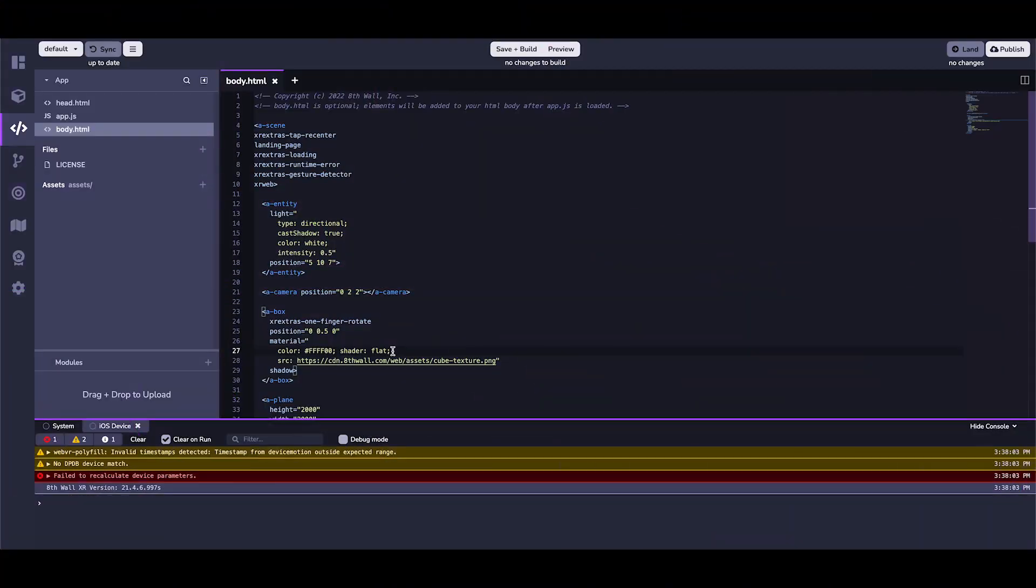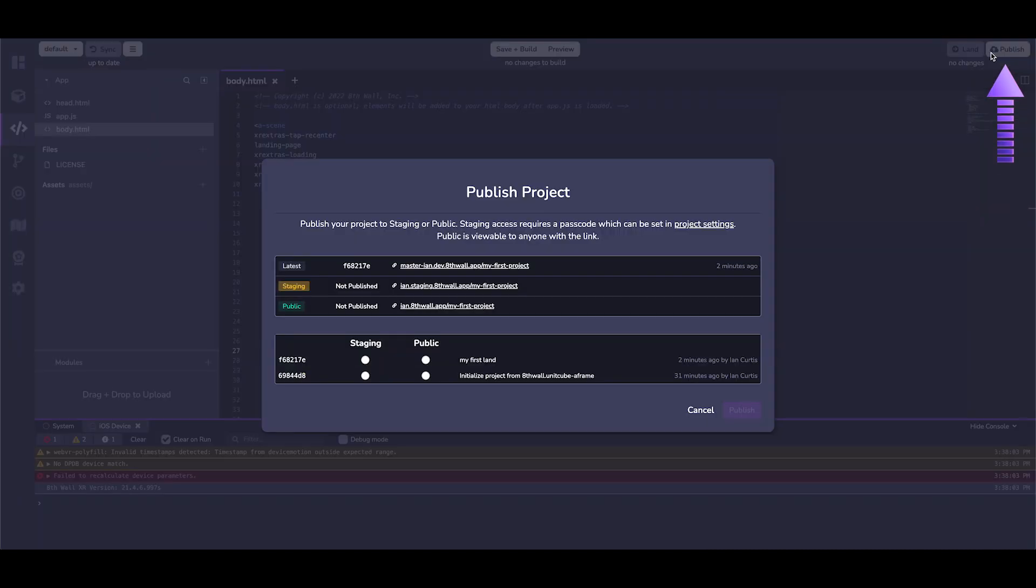Finally, it's time to make your project public. This step is simple. Just click on the publish button. Here, I can select which commits I would like to publish to which hosting environments.